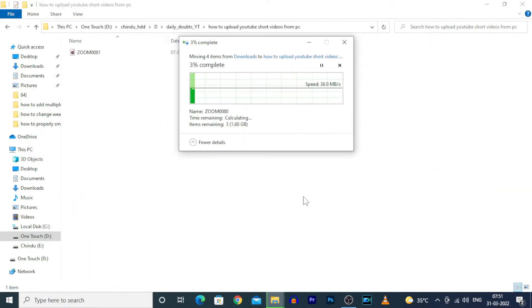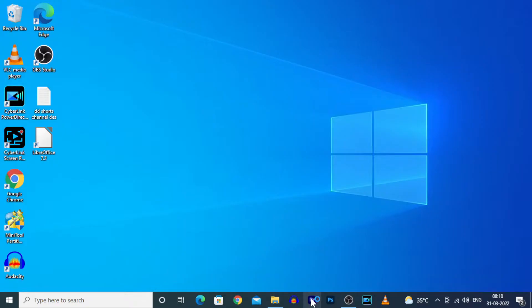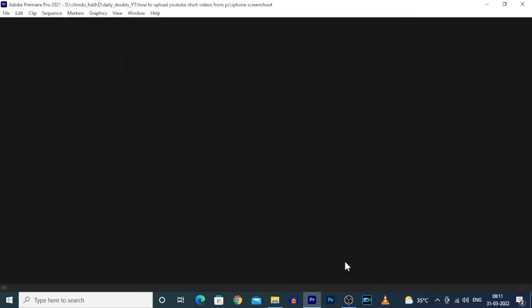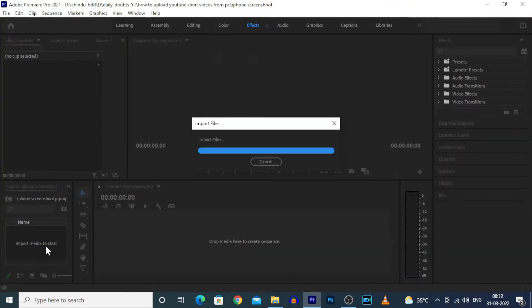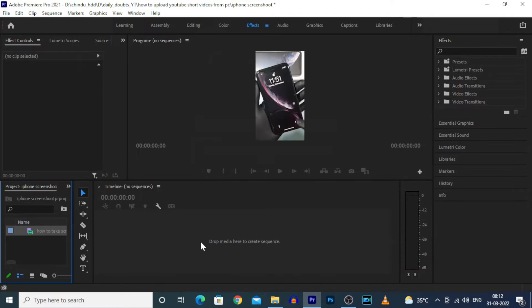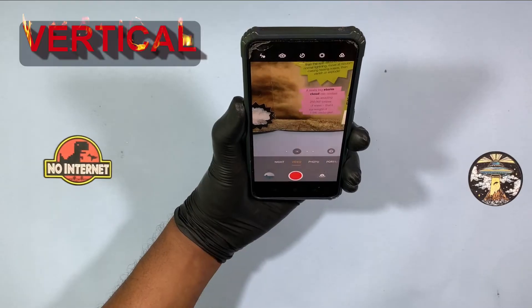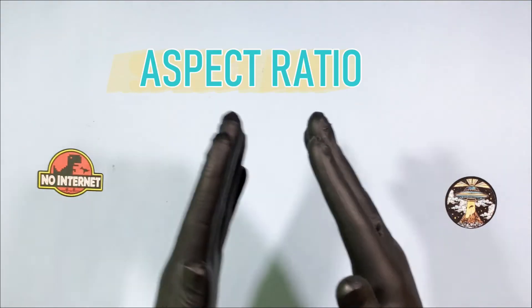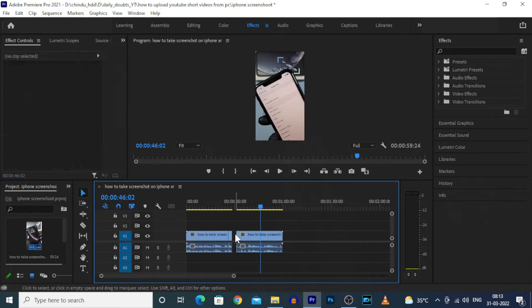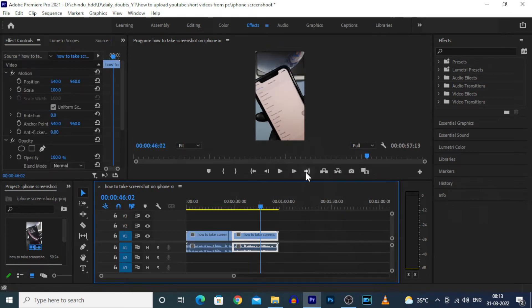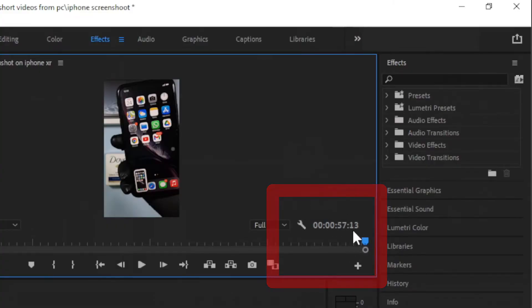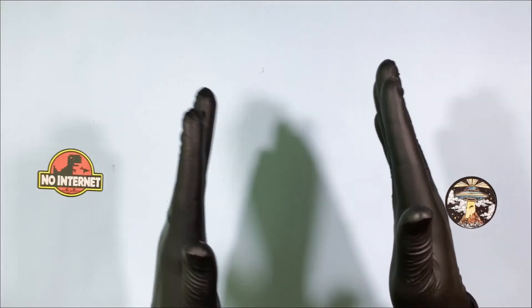Second, copy those videos to PC, then open your editing software, create a new project, and import the video, then drag and drop the video. Since we shot the video in vertical position, we don't need to change the aspect ratio. Then start editing your video as you wish, and finally before exporting the video, make sure the video duration does not exceed 59 seconds.